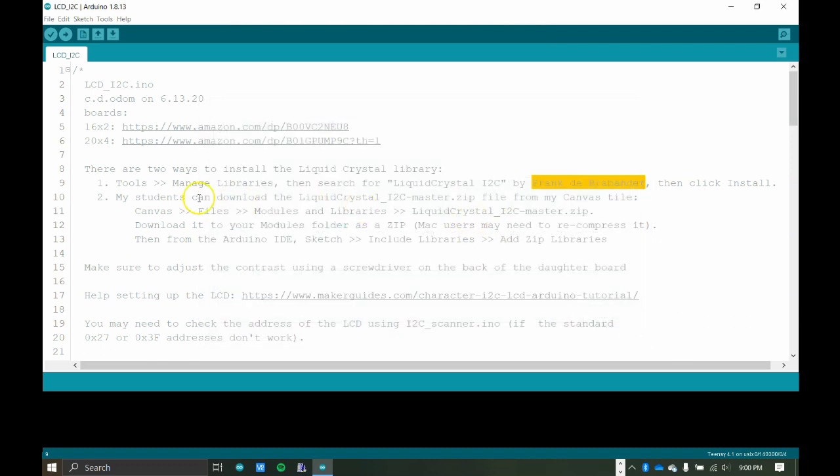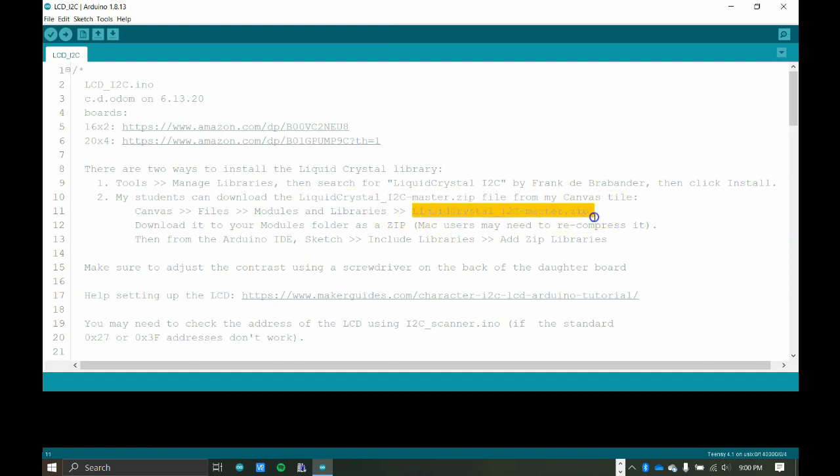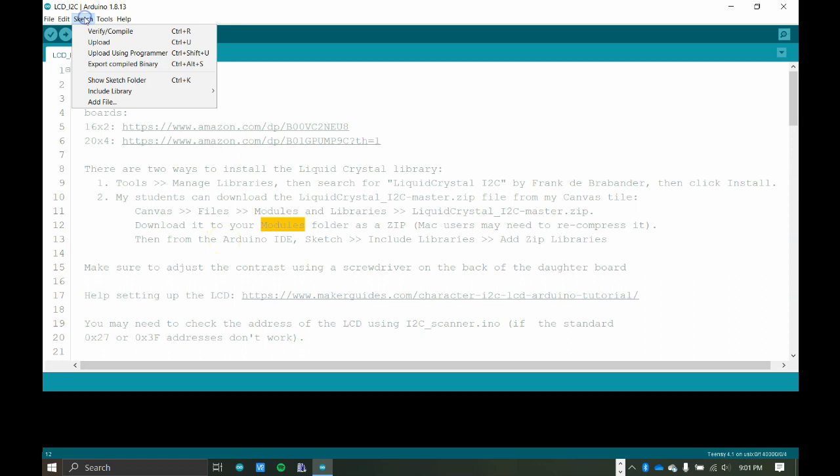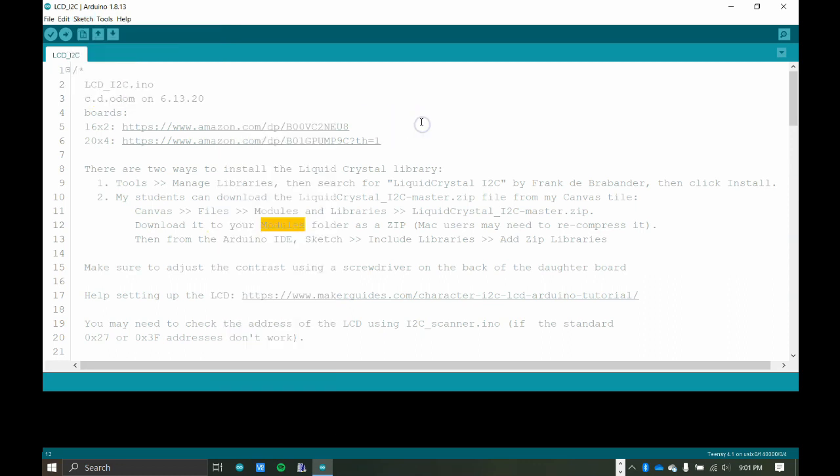The other alternative, if you are one of my students, you can download the zip file, and you can grab that from my Canvas page. That's under files, and then there's a folder called modules and libraries, and you can download this zip file. Mac users, once it's downloaded, you might need to recompress it as a zip. It must be a zip file. And then throw that in your modules folder, and then from the Arduino IDE, you can go to Sketch, include a library, and then you add your zip library, and find it on your computer.